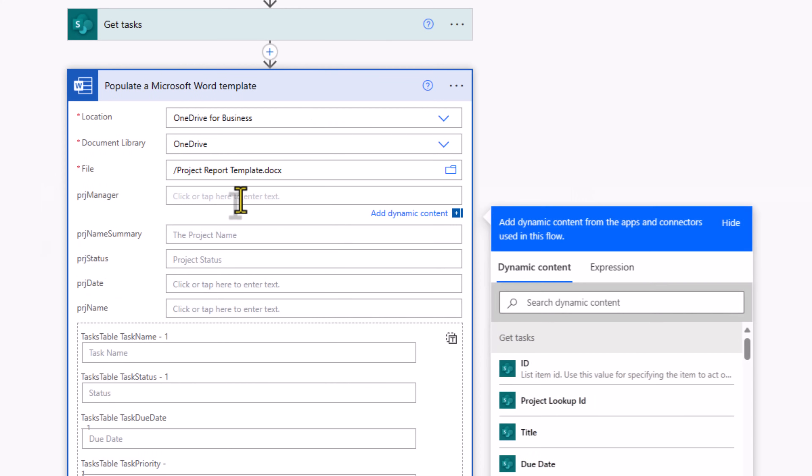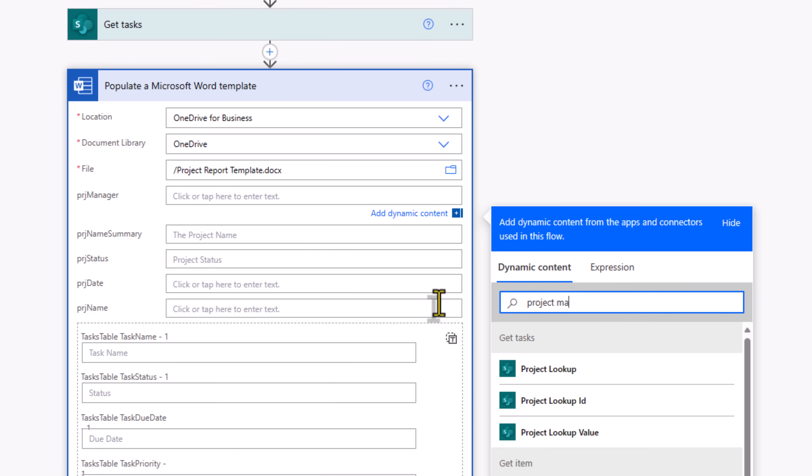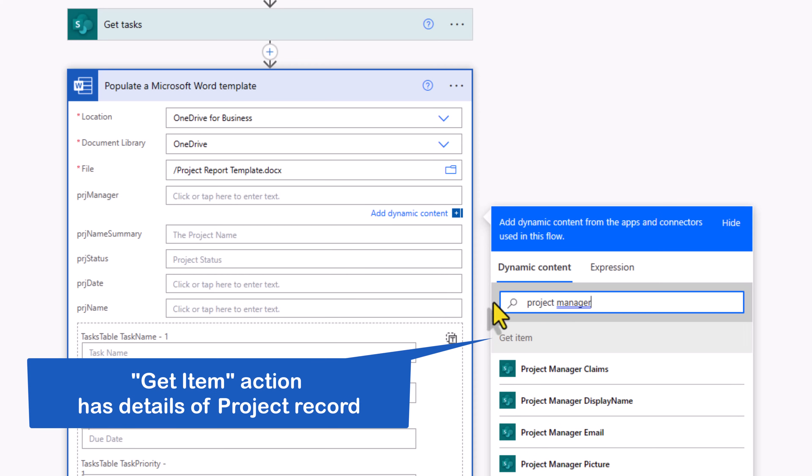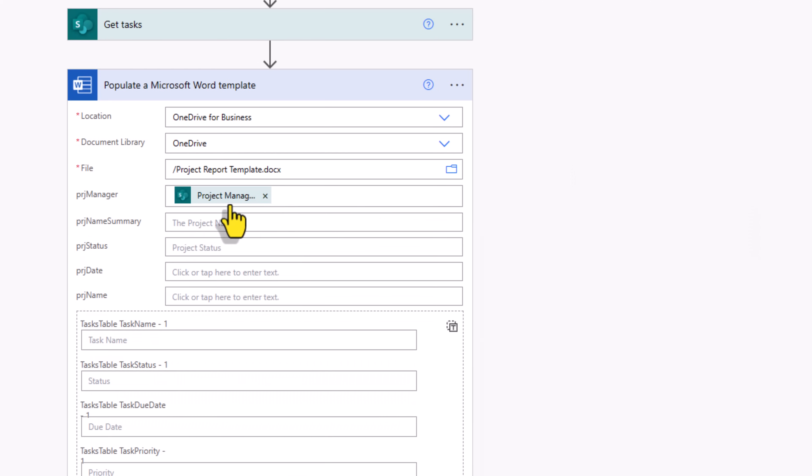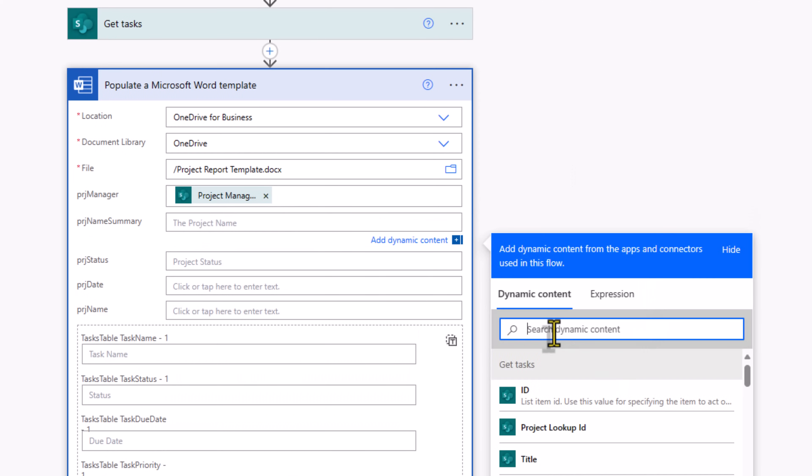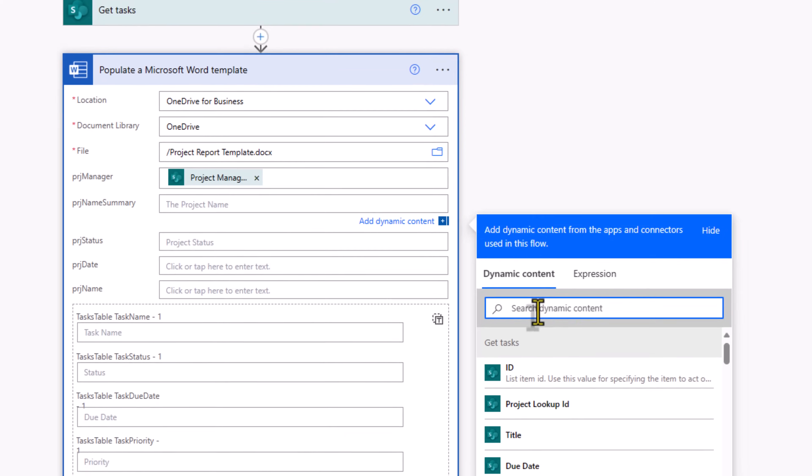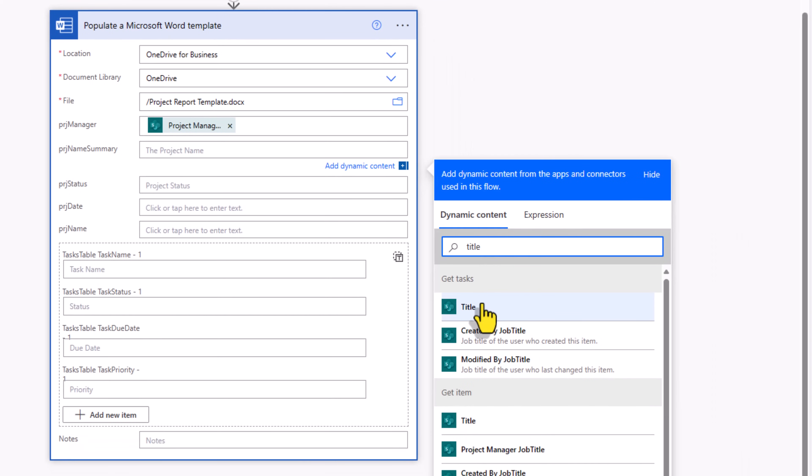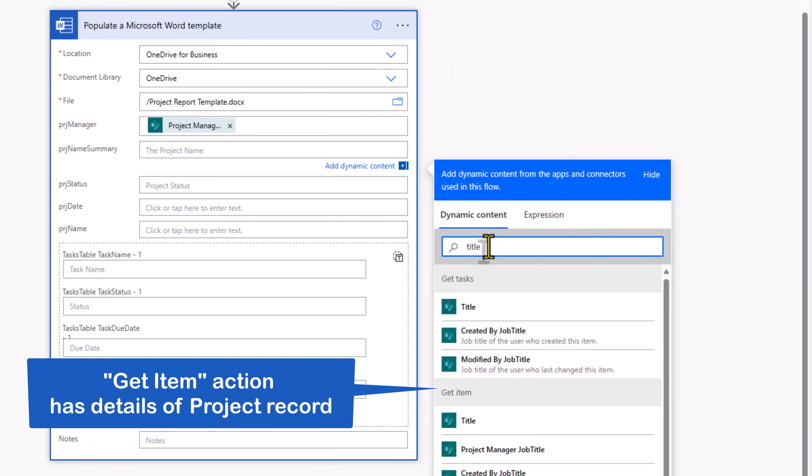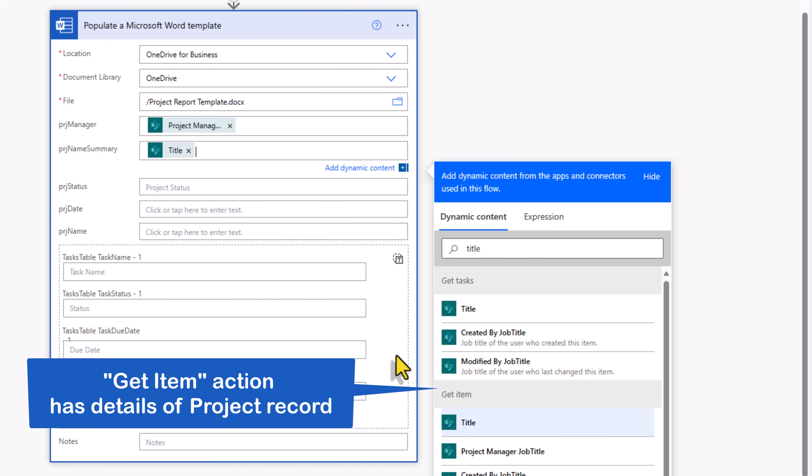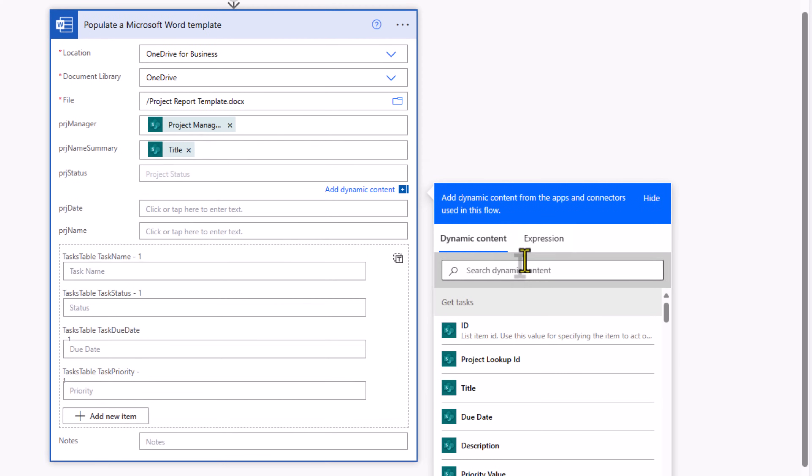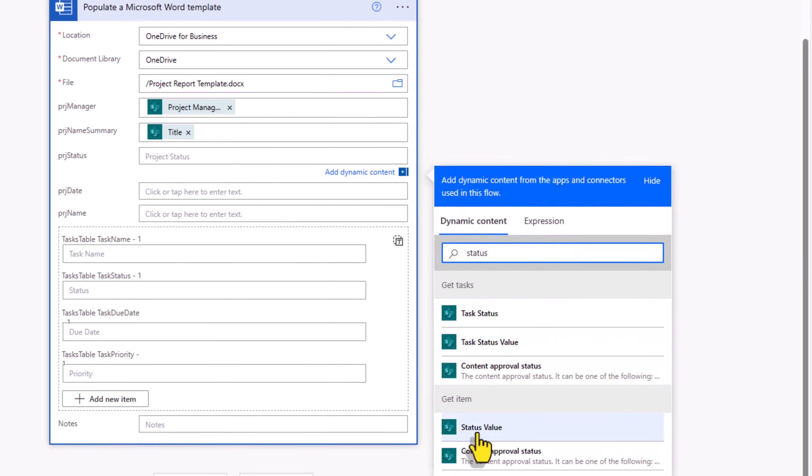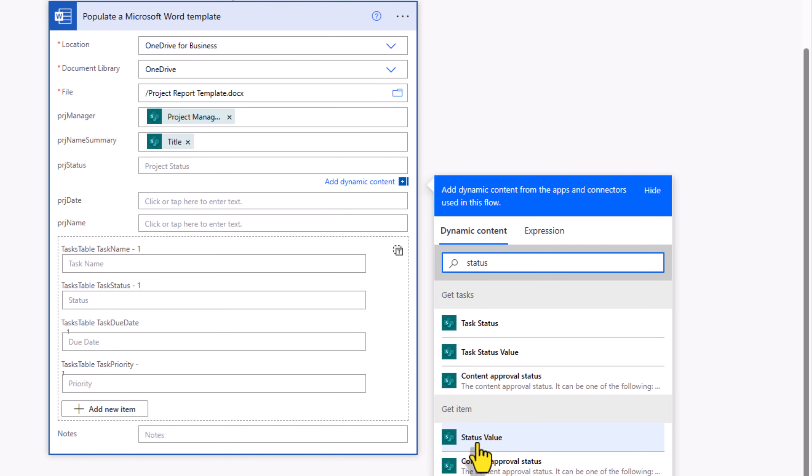Project manager, I'll search for project manager. This is a person type column. I want to show the display name of the project manager. Project name, this will come from the title column, get item action. Project status, status is a choice column, so I'll pick status value.